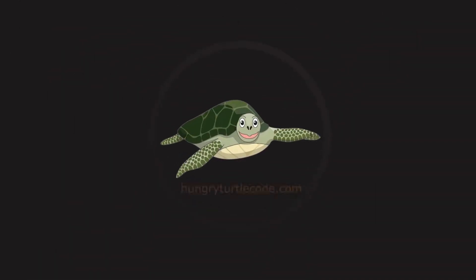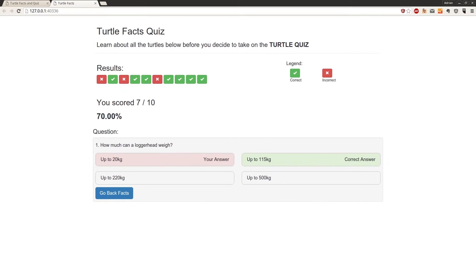In this video of the series, we're going to continue building out the markup and the logic required for our results page. Moving forward to part 21 of this AngularJS course, and in this part we're going to style the question area.